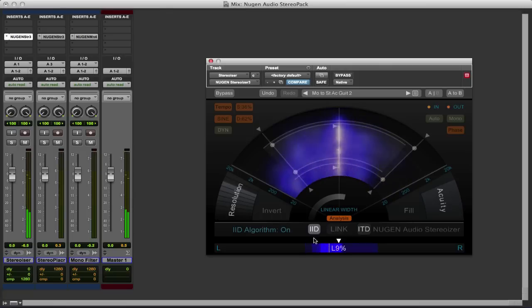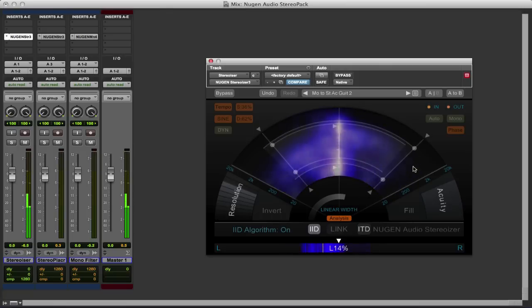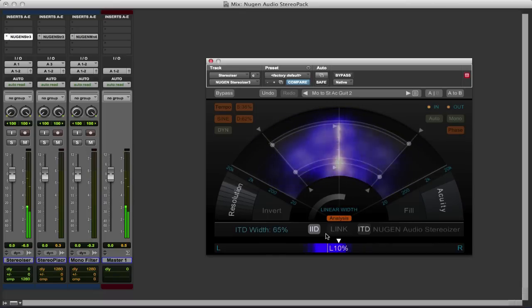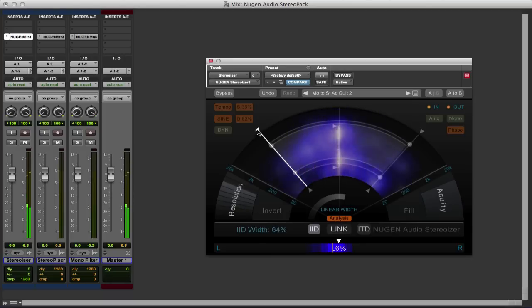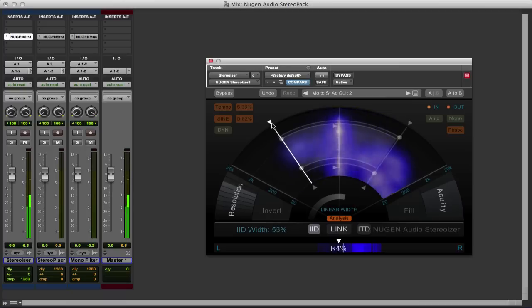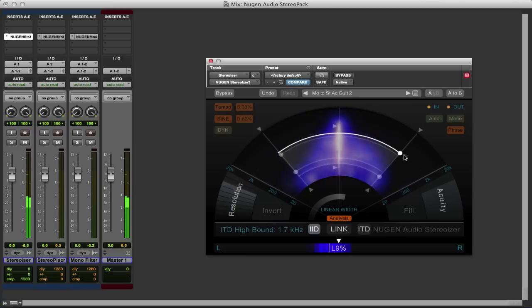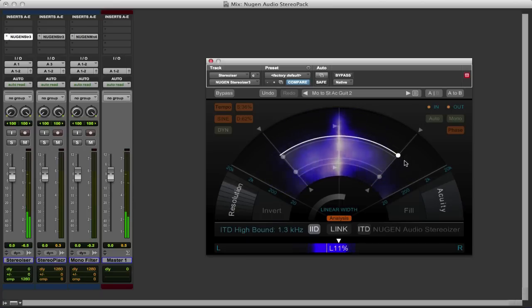And we can also bring the two together. We can now adjust these. We can still control them separately if we want to or we can link them together. So now as I adjust the width of the IID, the width of the ITD works as well, and the same with the frequencies. They both work together.